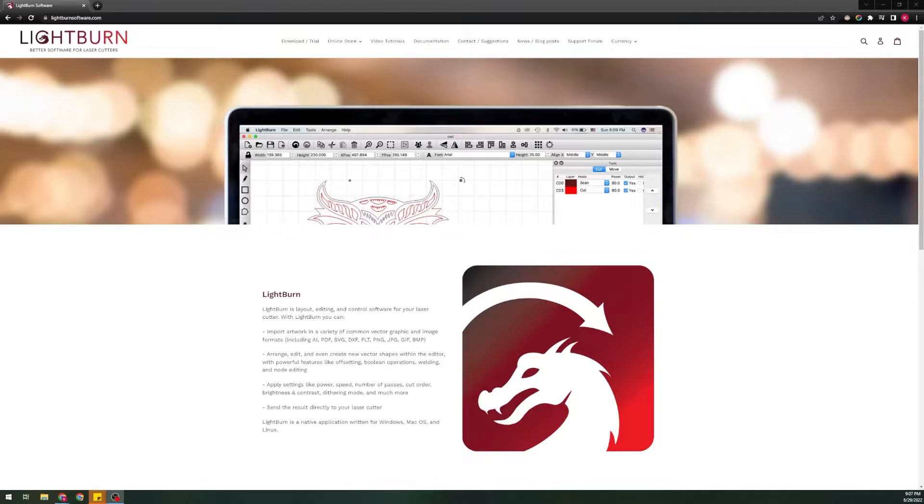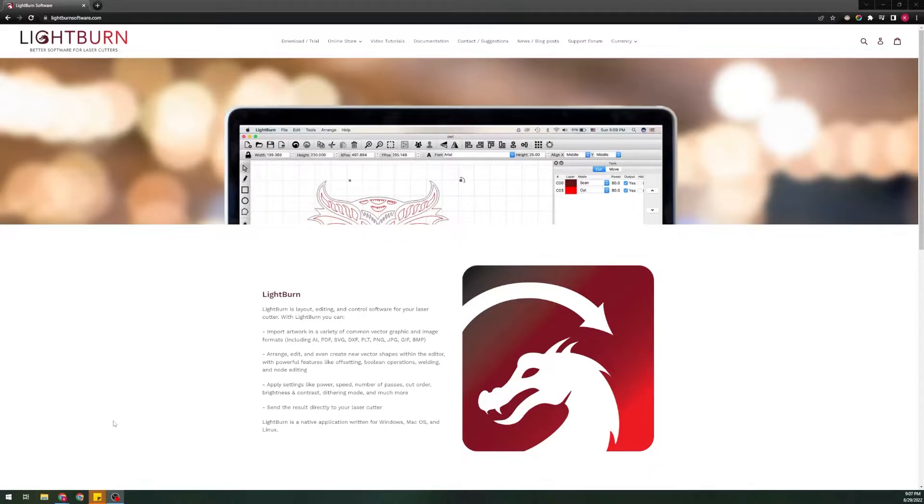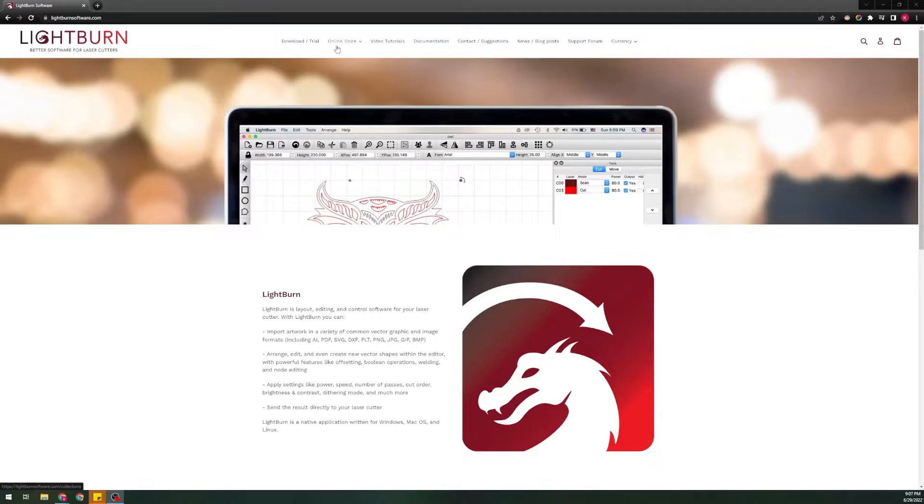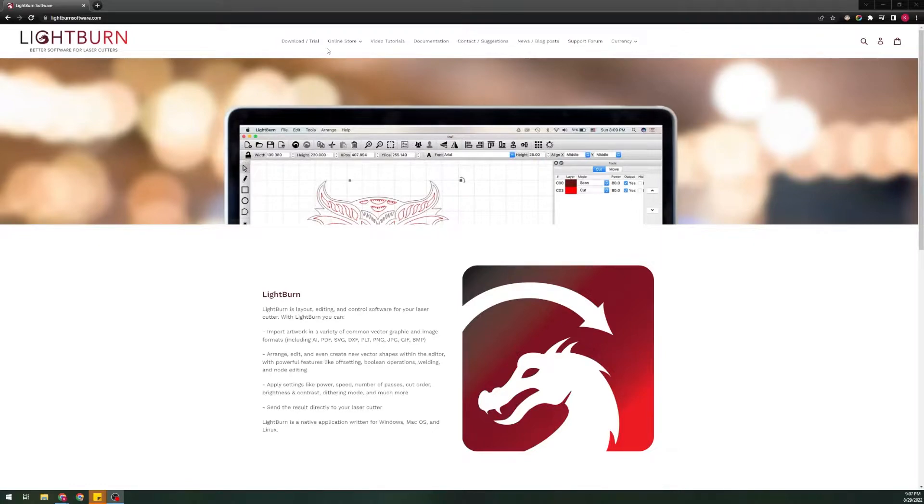Okay guys, welcome back to the LightBurn for Gantry crash course. In the last video we set up LightBurn and added our machine. In episode two, we'll be discussing some of the primary settings and workspace options to make your workspace yours.